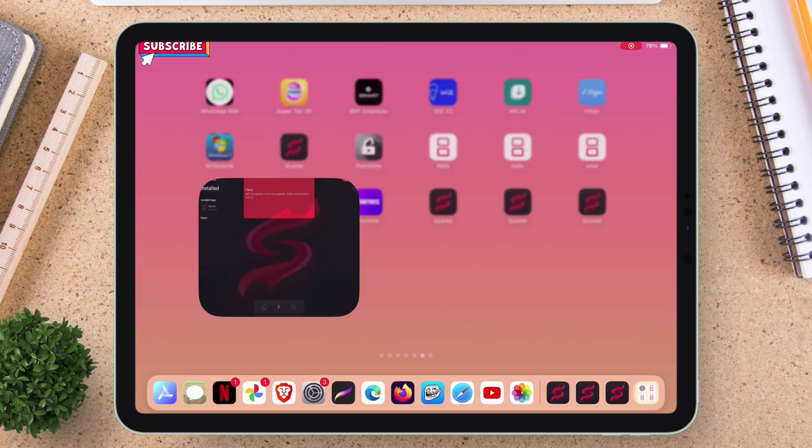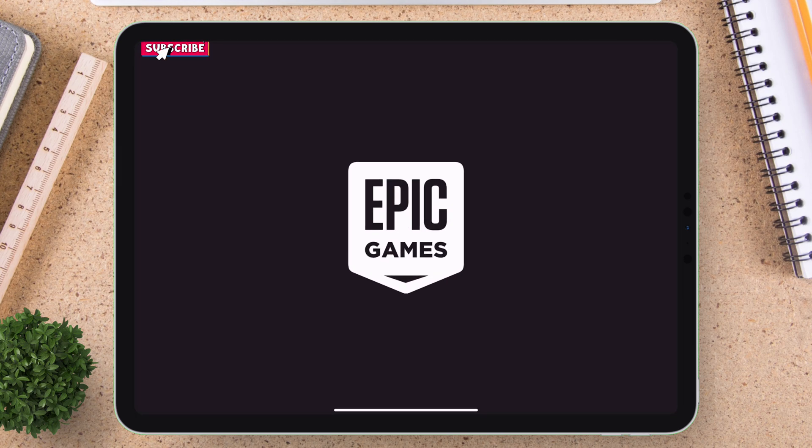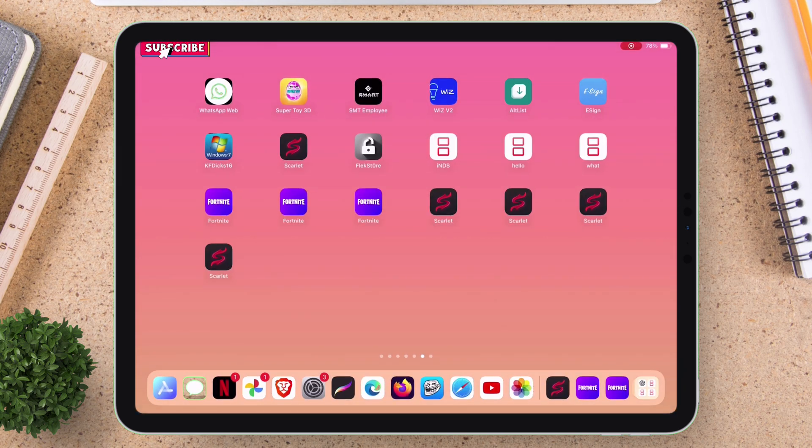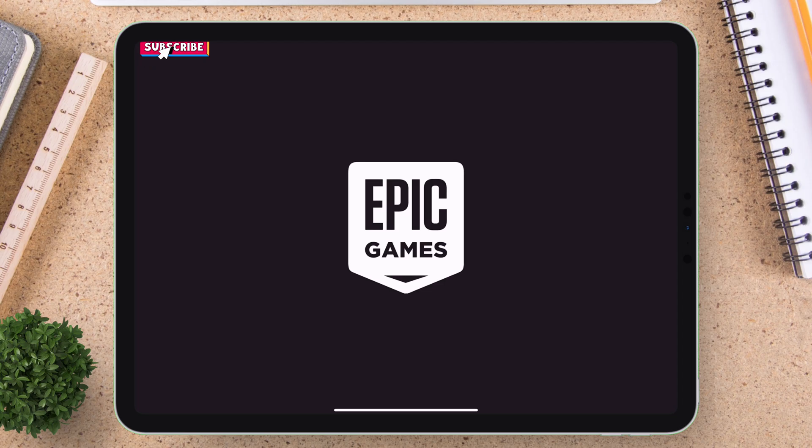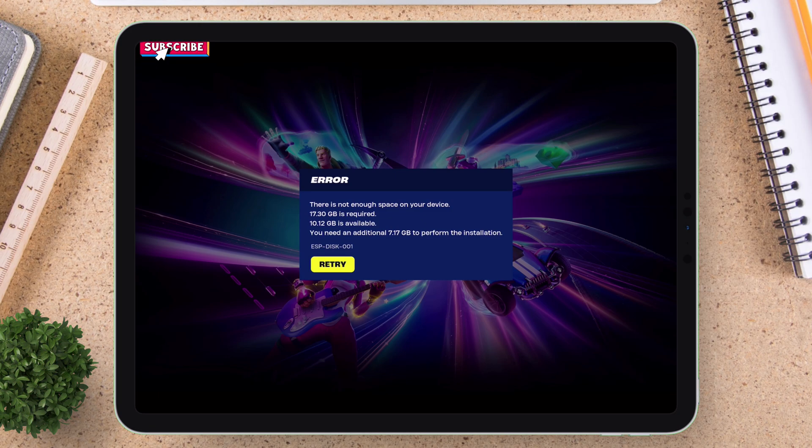Also in case of Fortnite, you can see it working without any errors. And this is permanent without any revokes.